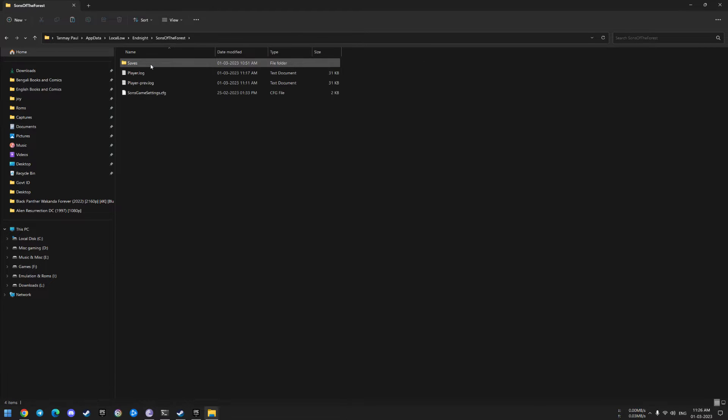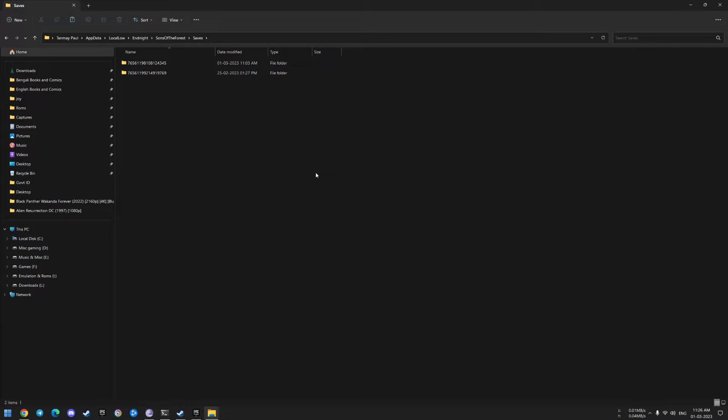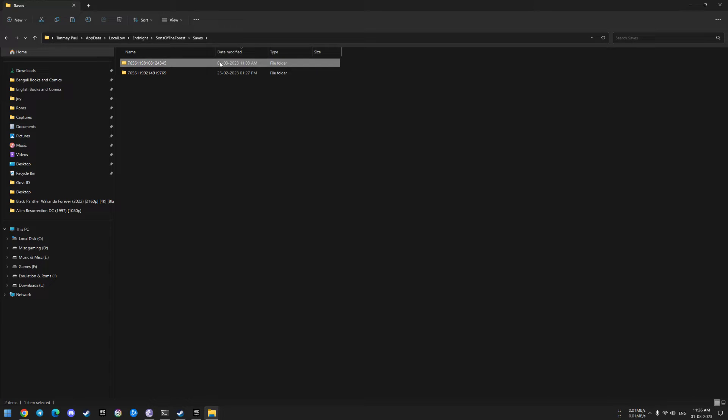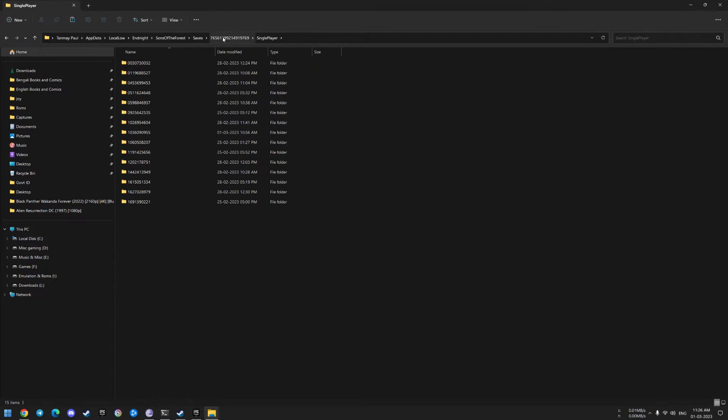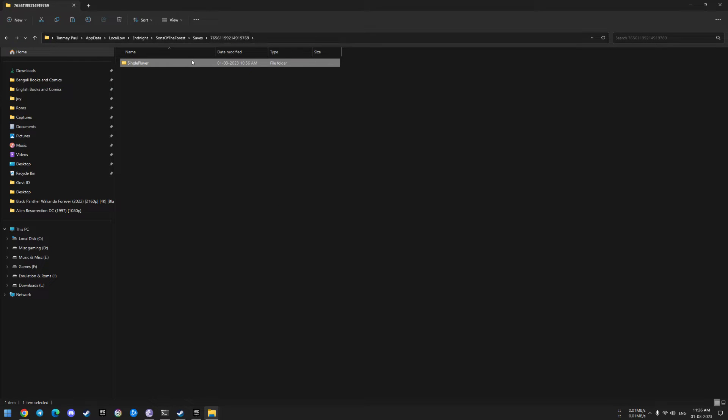Once you're inside the saves folder, you'll see two different named folders which consist of two layers of saves. The latest one is the Steam purchased version and the older one is the repack. Go inside the older folder.